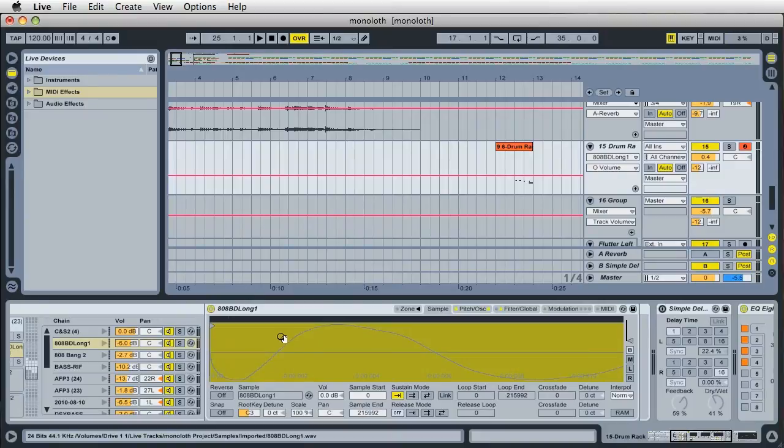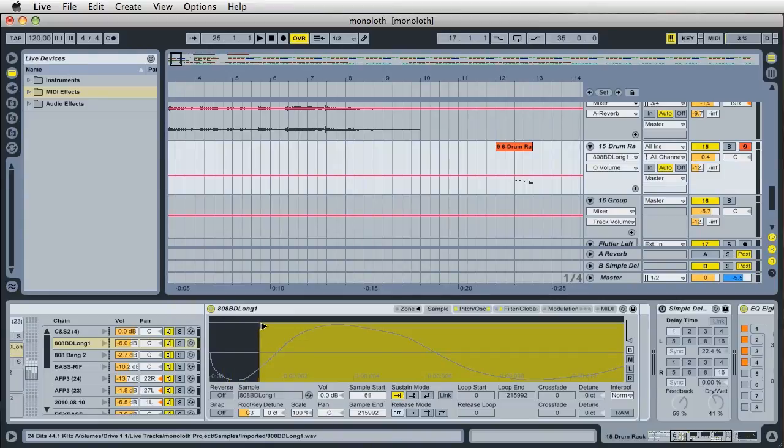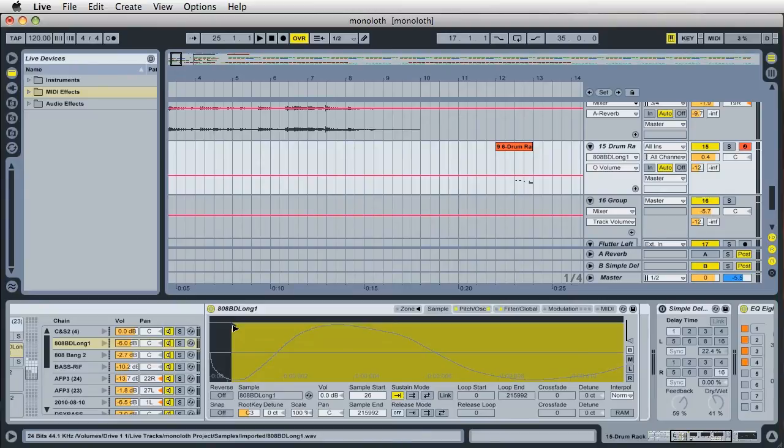And what I want you to do is move this sample start point. You see where it is? Currently, it's right here at the very top left. Click on it and drag it. And what we're going to do is reposition this to the first zero crossing point of the sample. It's very important you try to get it at the first zero crossing point.